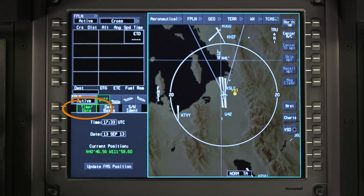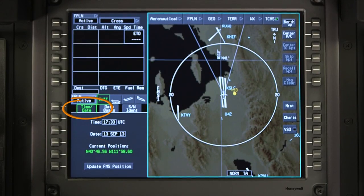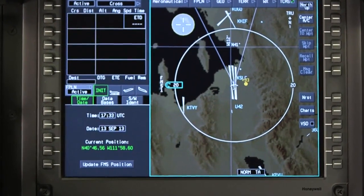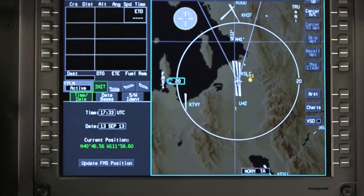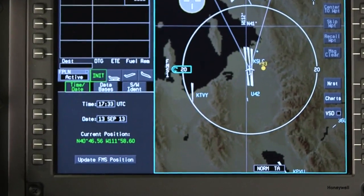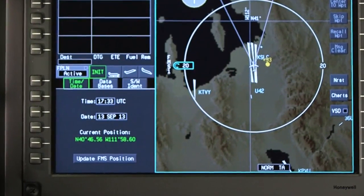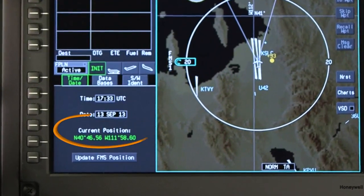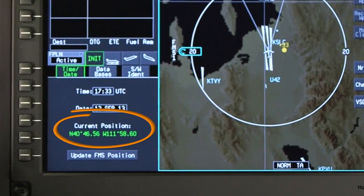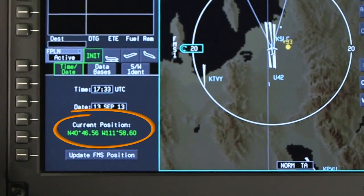The time and date tab contains the current UTC time, date, and GPS position. The date and UTC time are synchronized with GPS and can only be changed in case of a GPS failure. The current GPS and FMS position is displayed in latitude-longitude format.